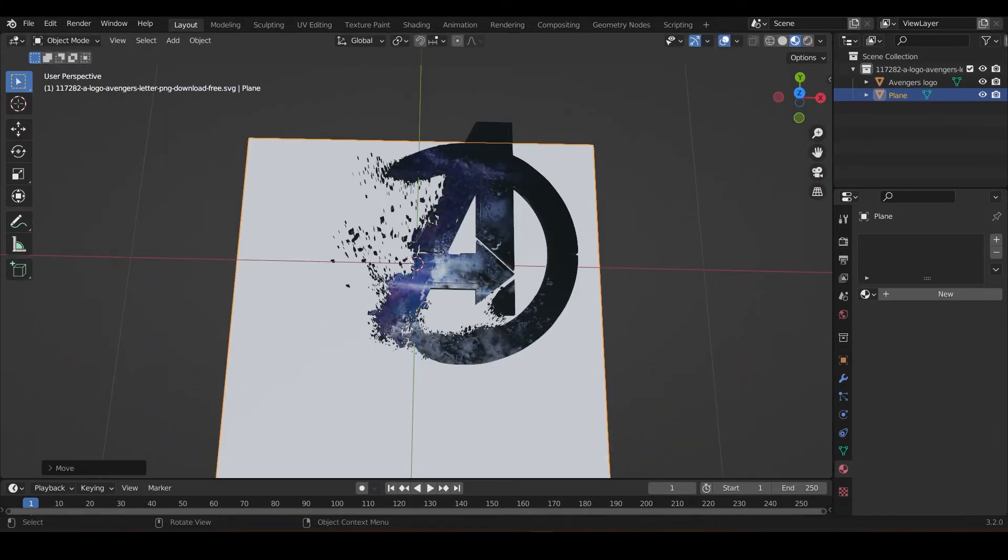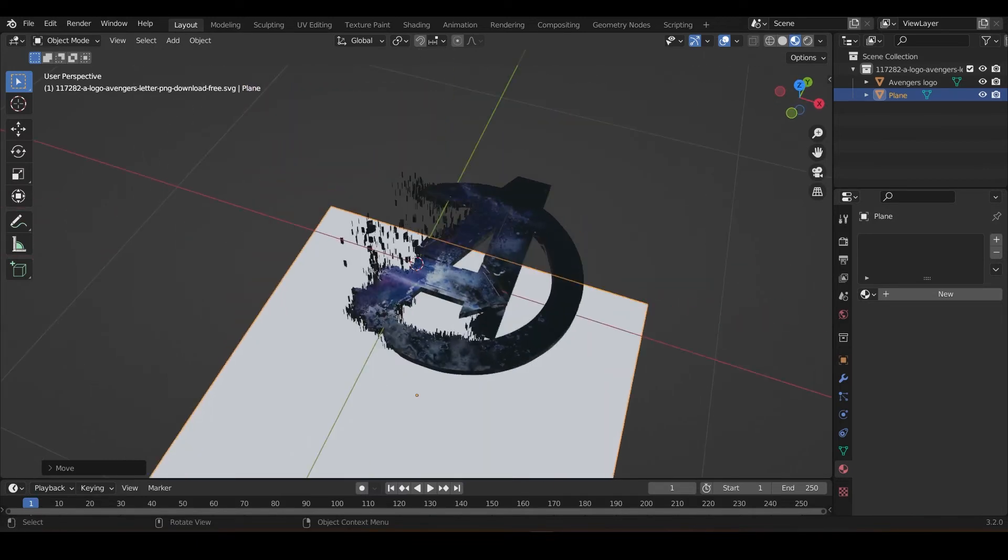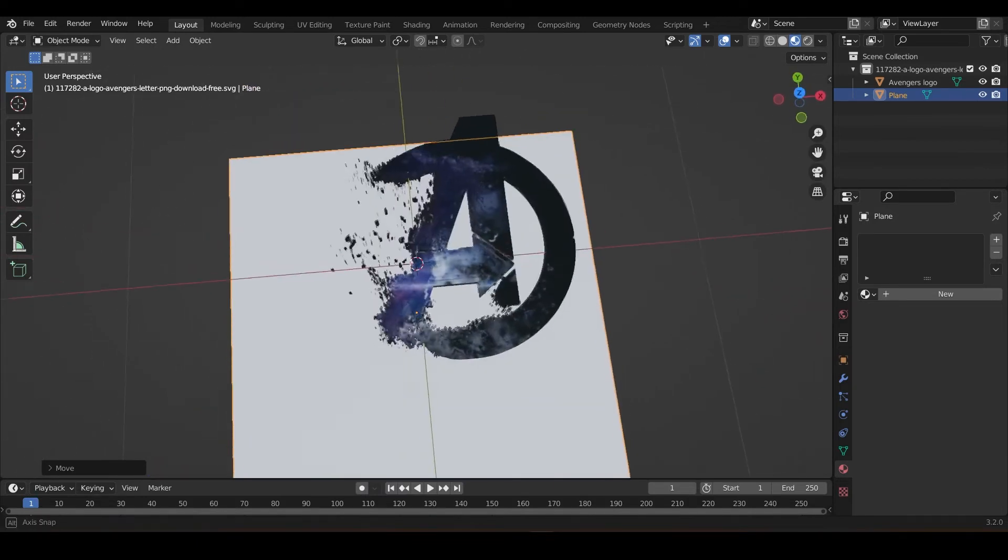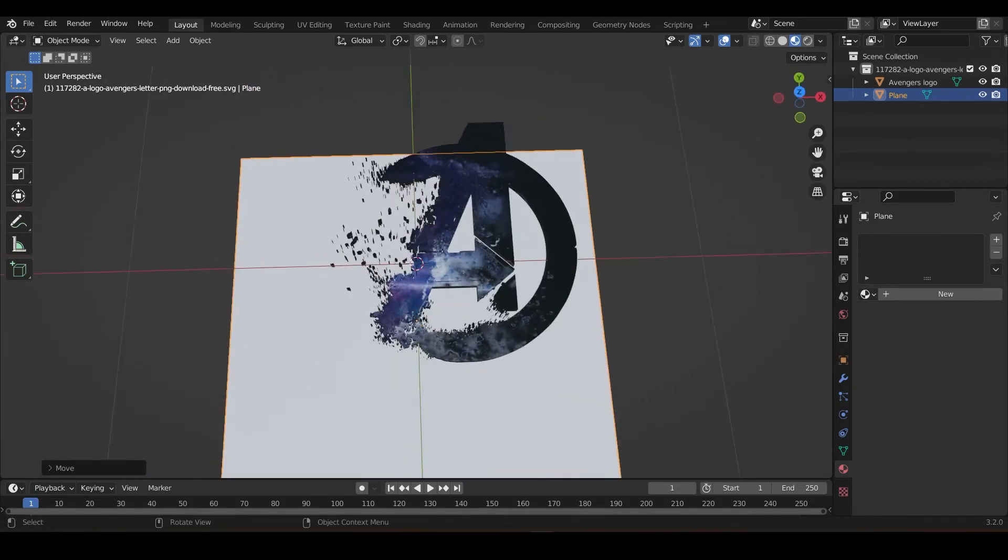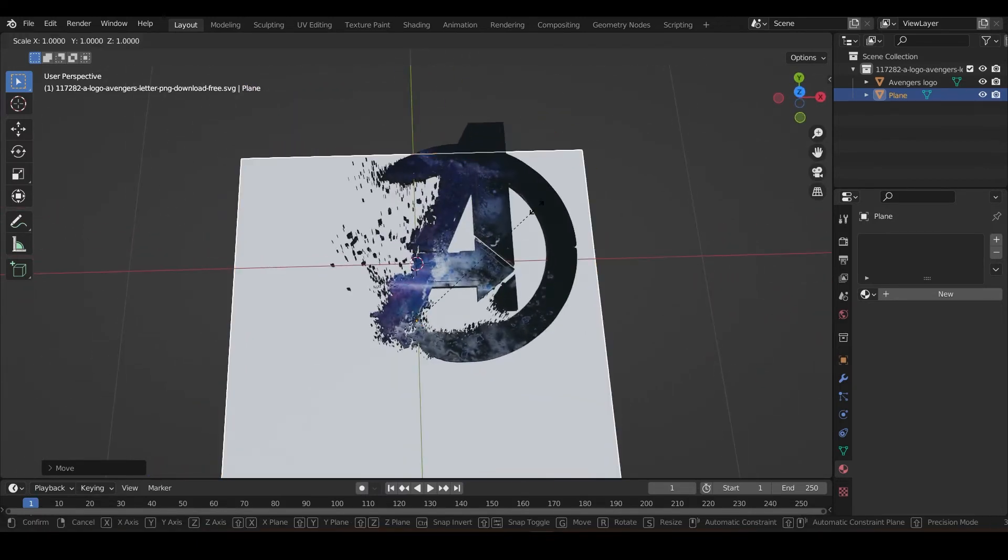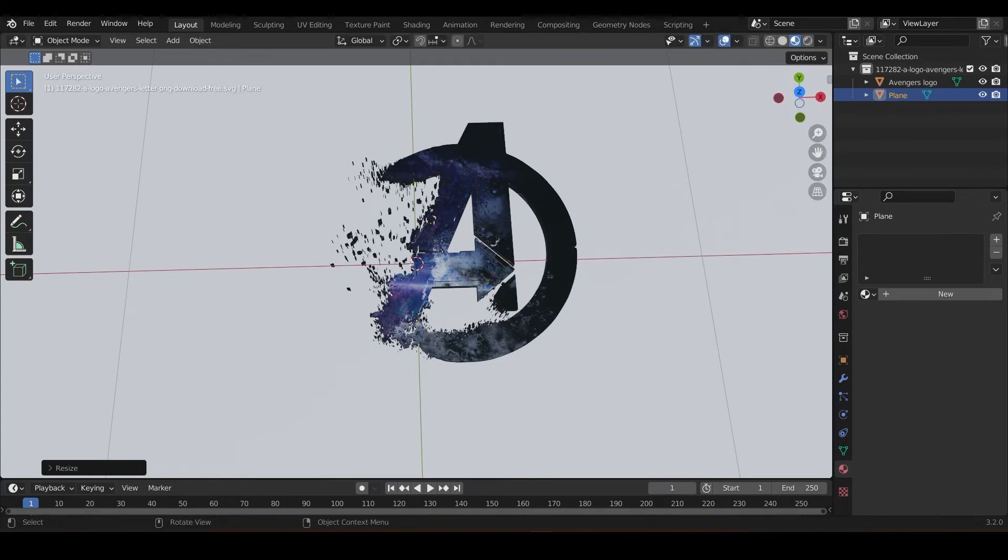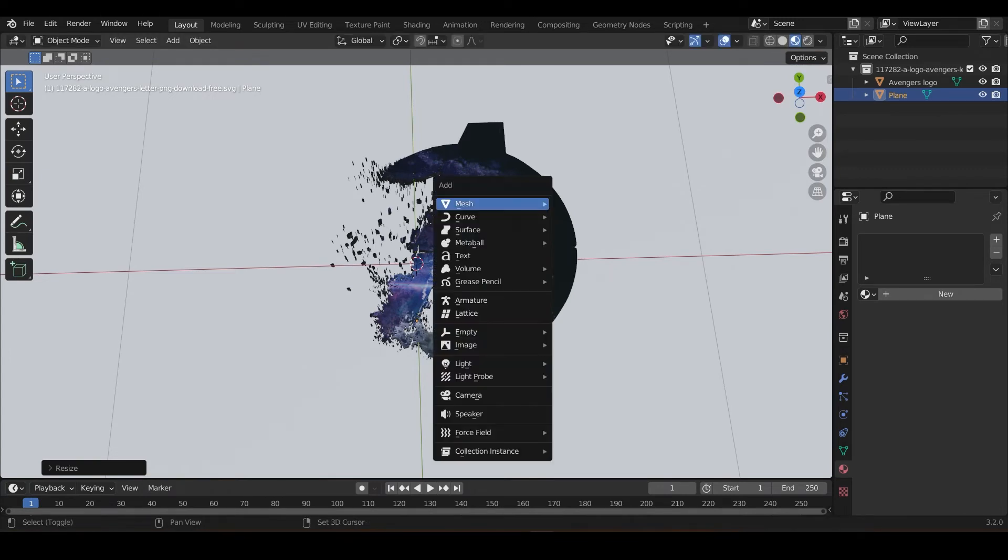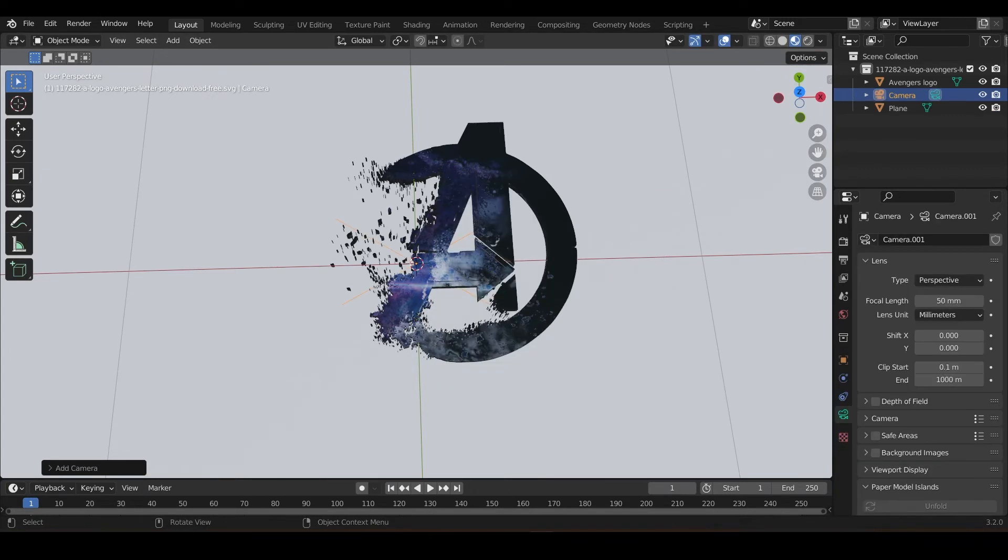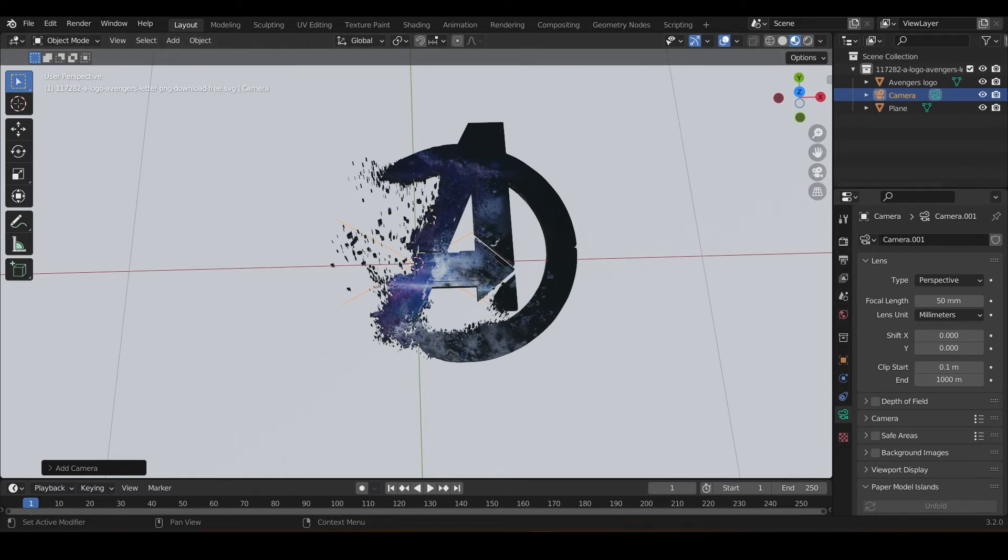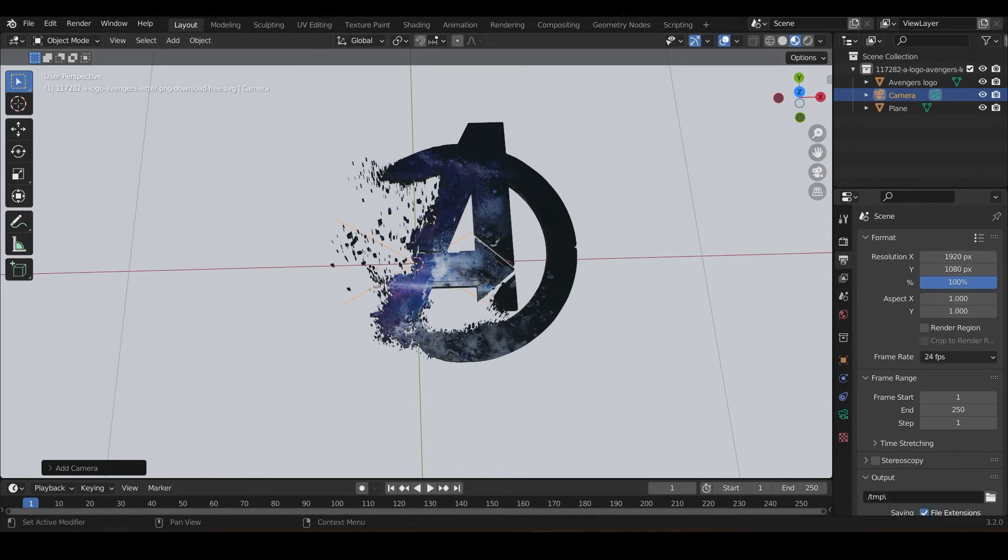Scale it to 100. Yeah, 100 would be fine. Add a camera. Okay, camera has been added.